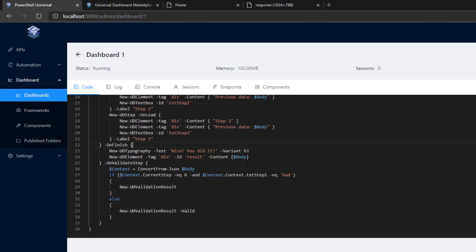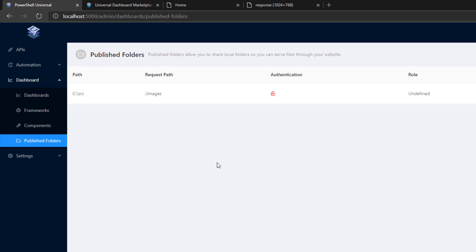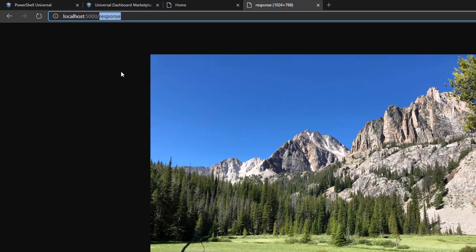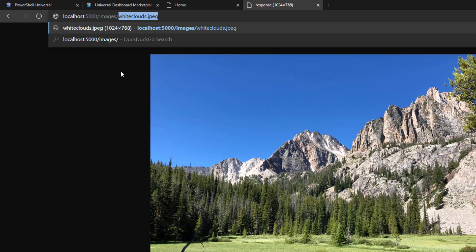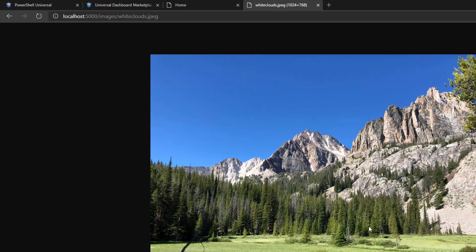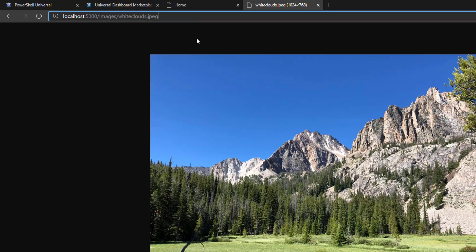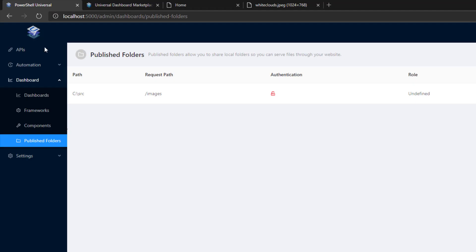One big feature that we've added that was part of Universal Dashboard 2.9 was the ability to use published folders. The idea of the published folder is that you can map a local folder to a request path and then any files inside that folder you can access via your web browser. For example, I'm mapping C slash source to my images request path. So if I were to go images slash white clouds that JPEG, that's a file that I have in that folder, it'll serve that folder and it's the same image that it showed before. So you can serve up any file you'd like. There are some mappings for some content types so it'll specify the right content type if it realizes what it is.